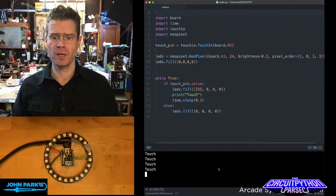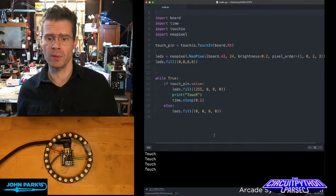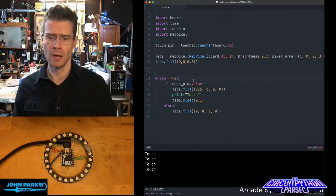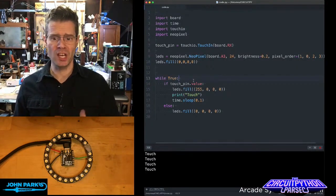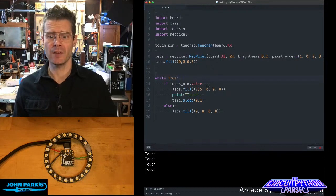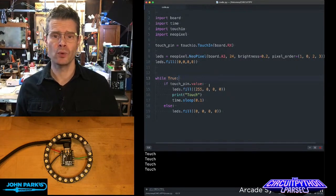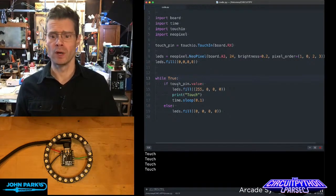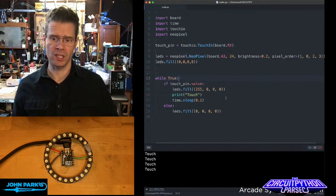Then I have a little bit of Neopixel setup, and then it's just so simple. Inside of the main loop of the program, I just simply check to see if TouchPin value is true. If it is true, then the things inside of this happen.